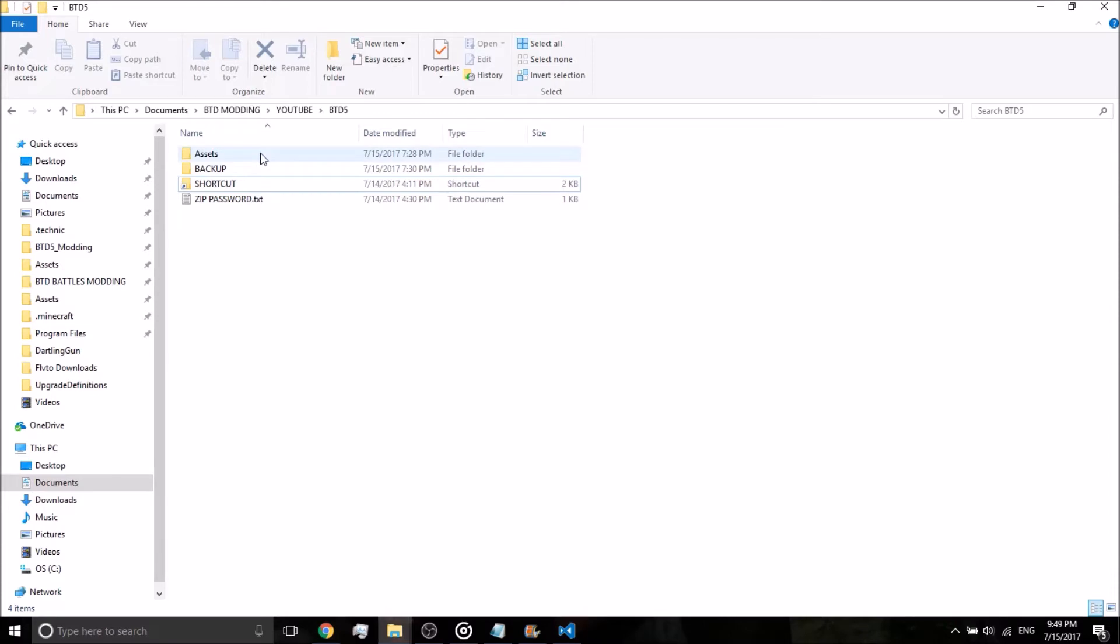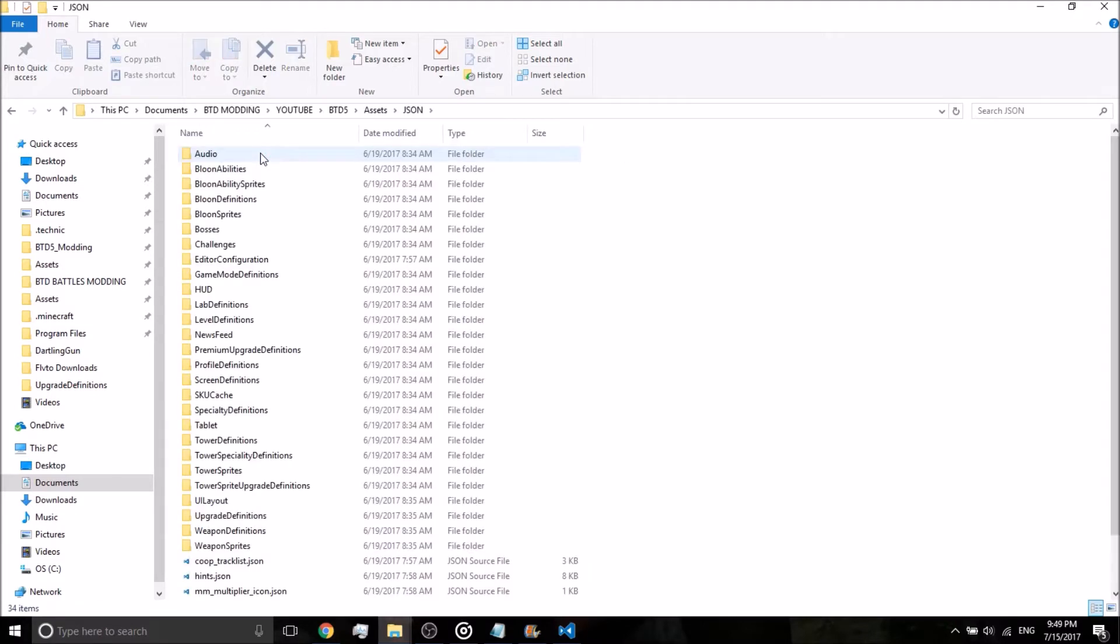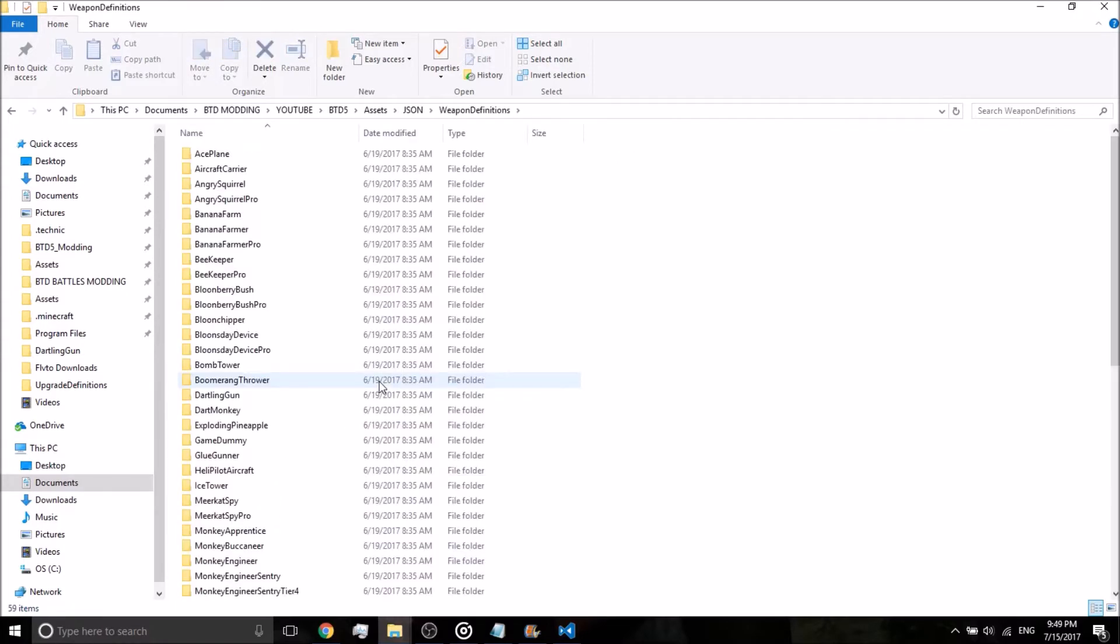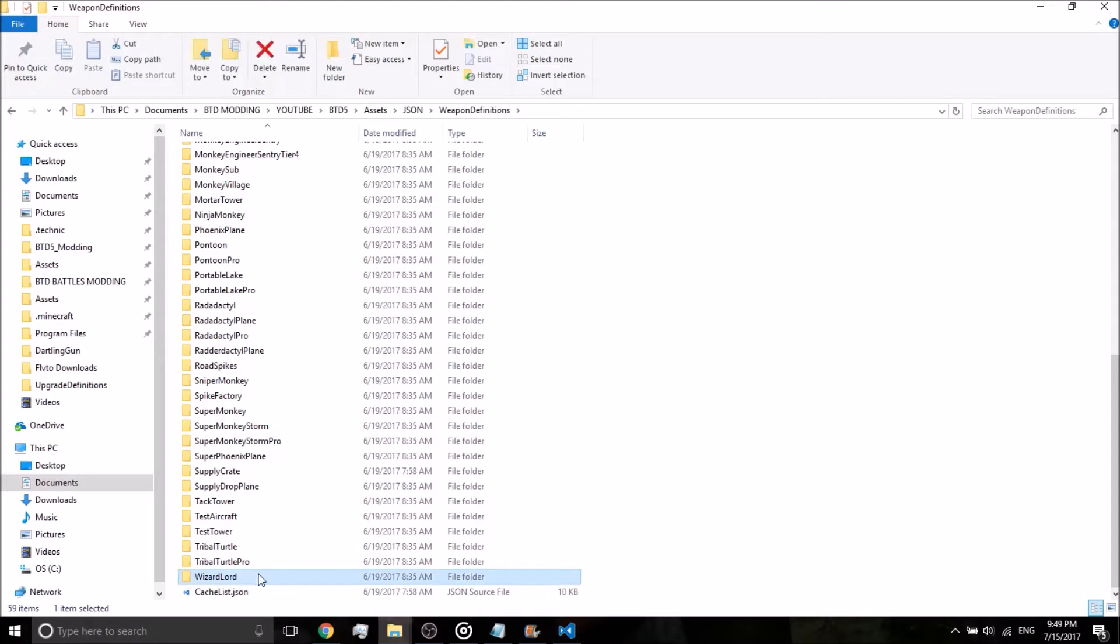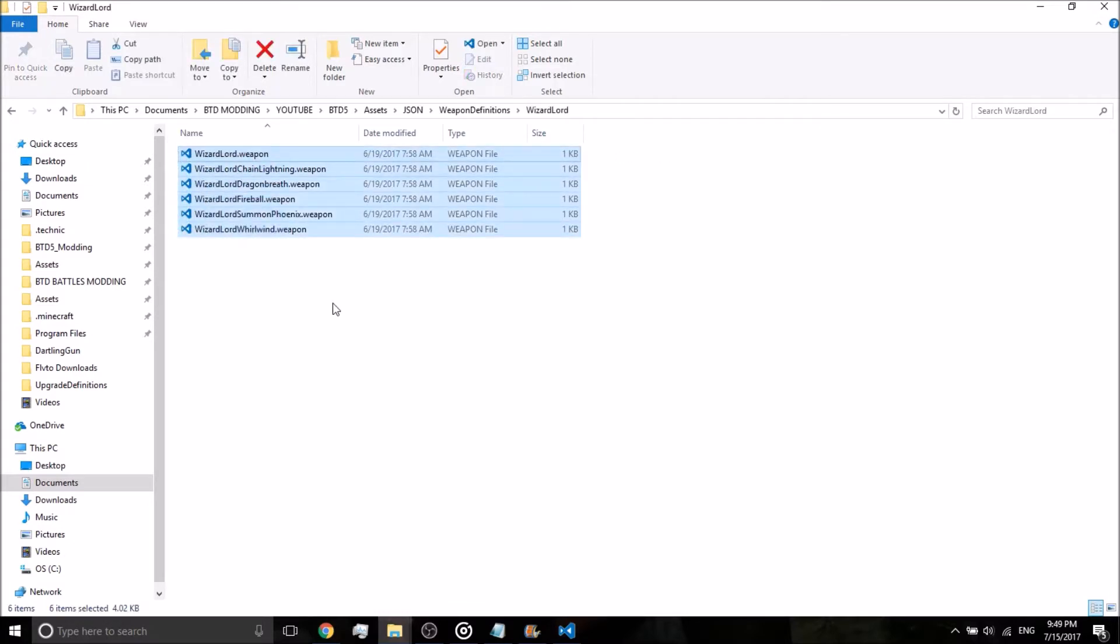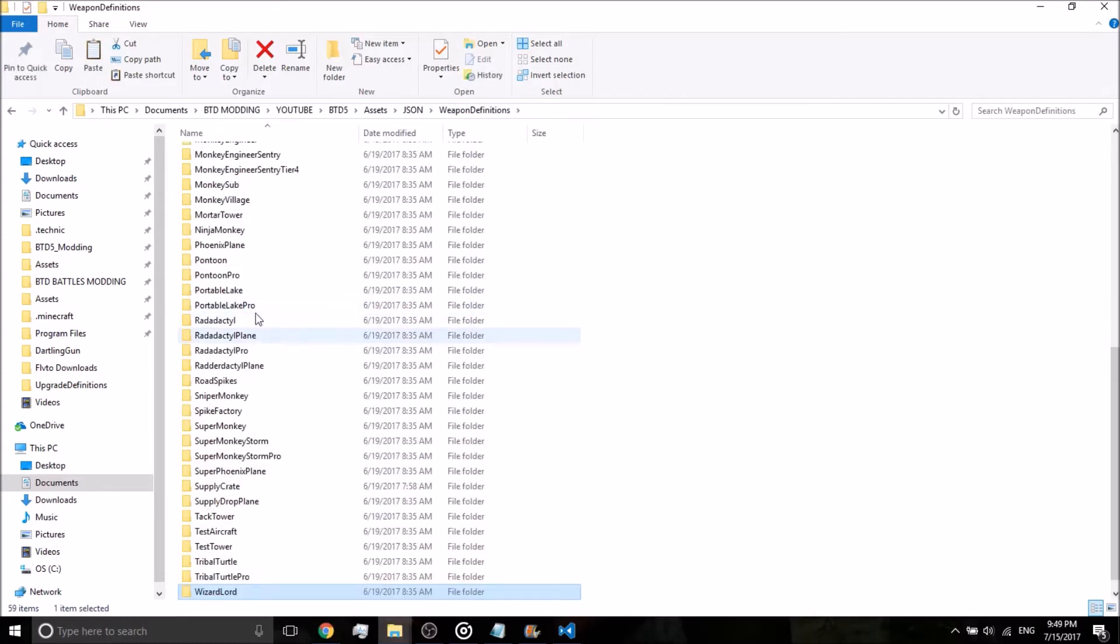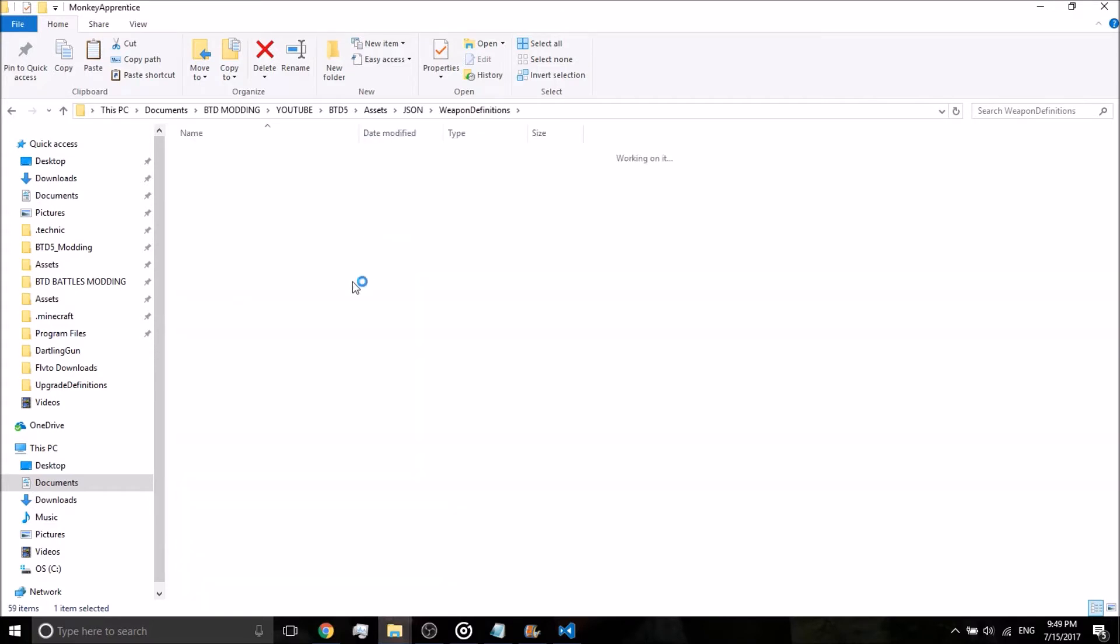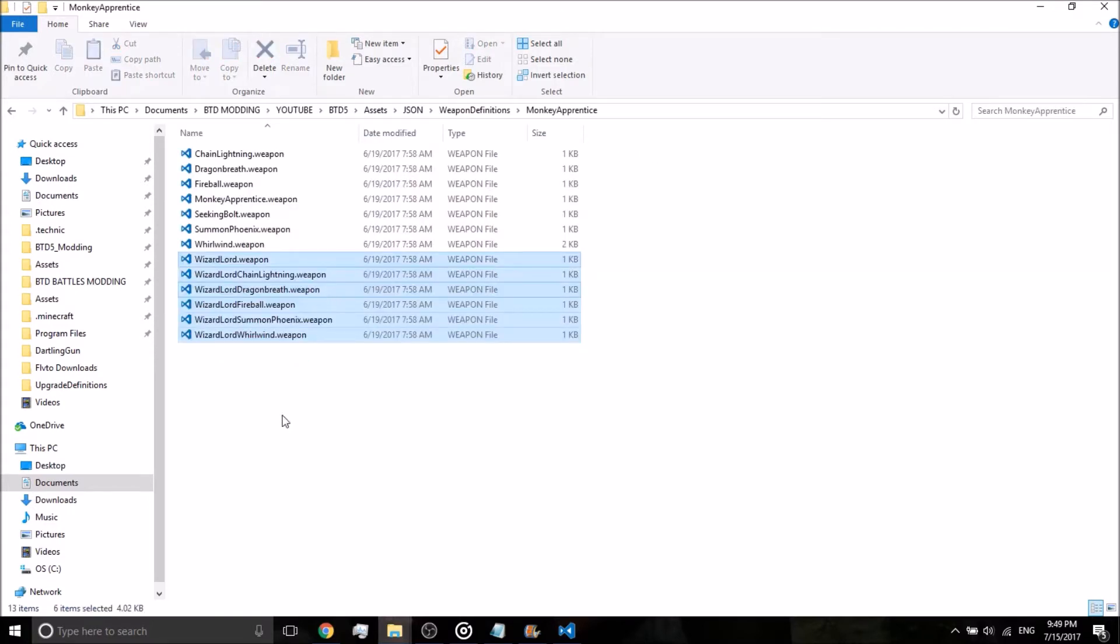Alright, so go to your modding folder, Assets, JSON, and Weapon Definitions. Scroll down until you see Wizard Lord. What we're going to do is copy all these weapons, and we're going to put them in the Monkey Apprentice file folder. Now the reason we're doing that is so we can actually access the weapons when we tell the game to do that.